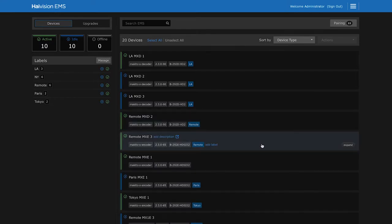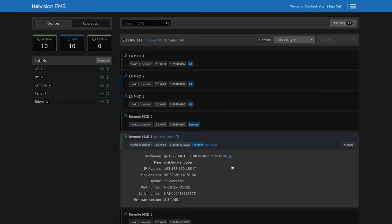Let's have a look at this encoder. We can see its IP address, serial number, how long it's been running and its firmware version.